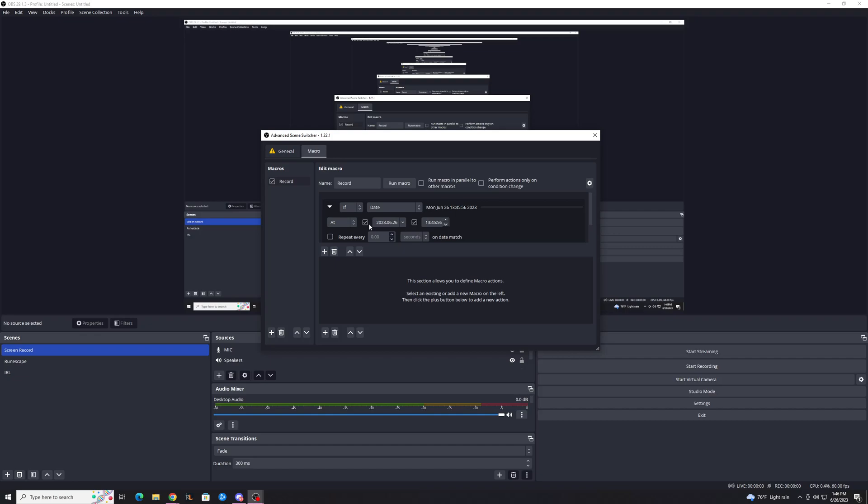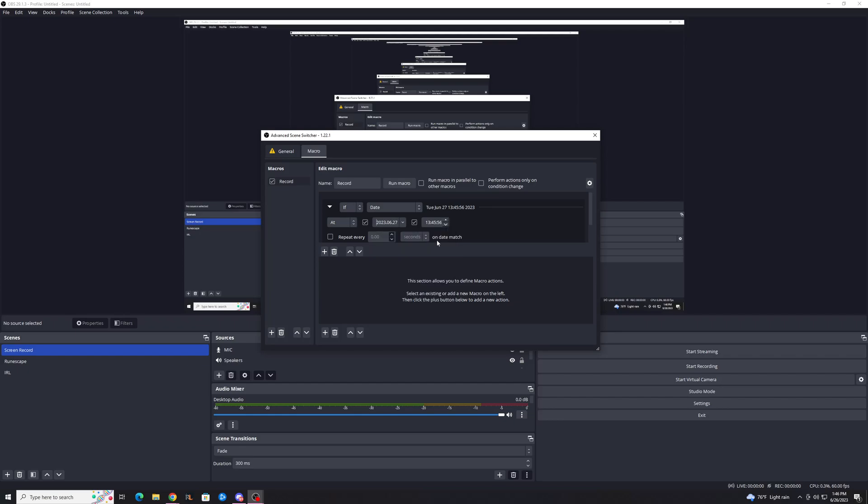And then you want to do Wednesday. Let's go to Advanced Settings so we can see the full actual date. So let's say we'll just do right now, or June 27th for example, at 1:45 PM. Now we don't want it to repeat, and then we need to add another condition down here.